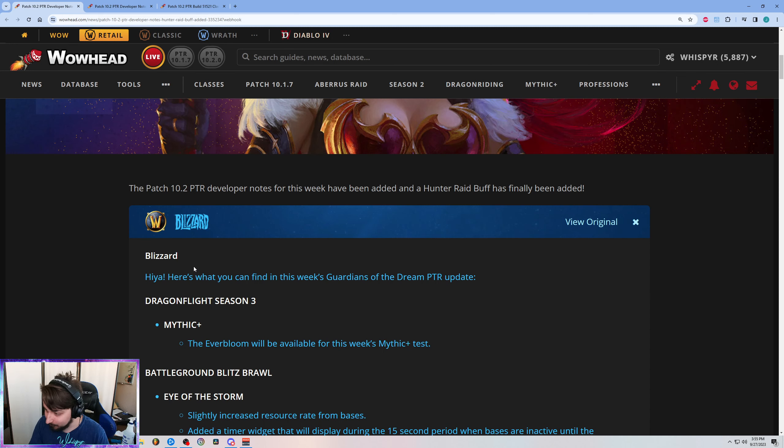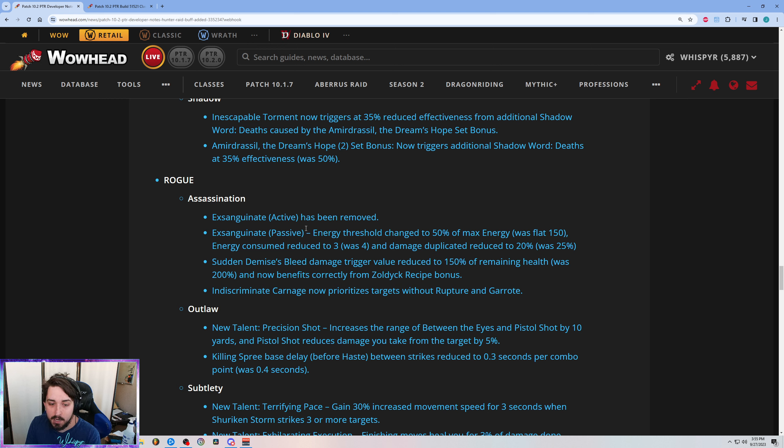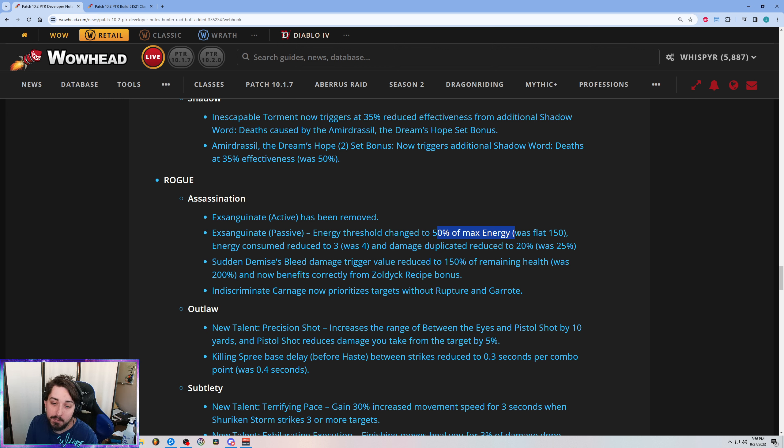But yeah, we're playing passive Exsanguinate now, which I preferred. The passive version got hit another time. This time it went from 150 to 50 max. This is actually the same thing but allows you to drop things like Vigor. So 50 max energy, all good, not really much of a change. The quality of life to make sure other builds are viable.